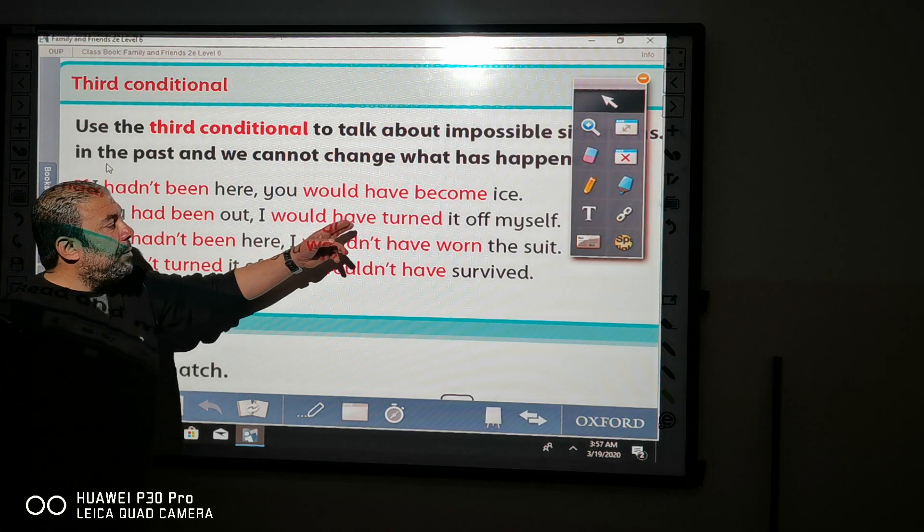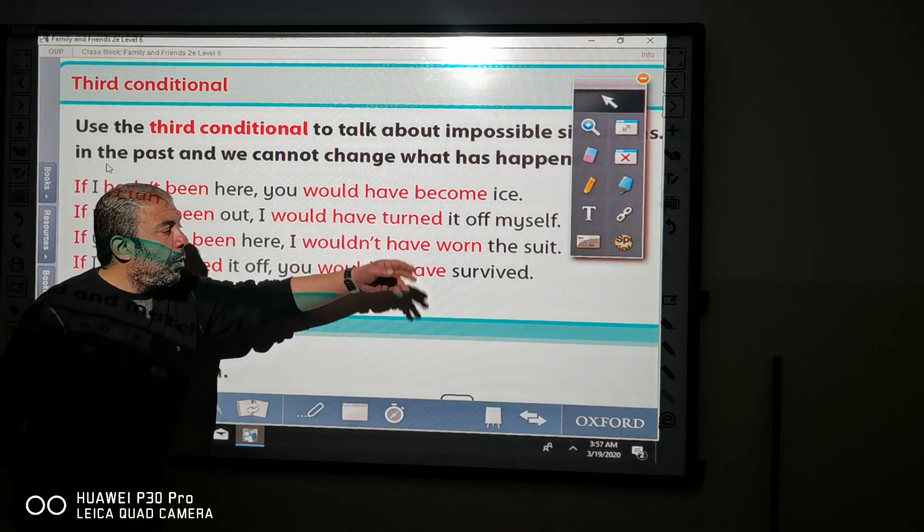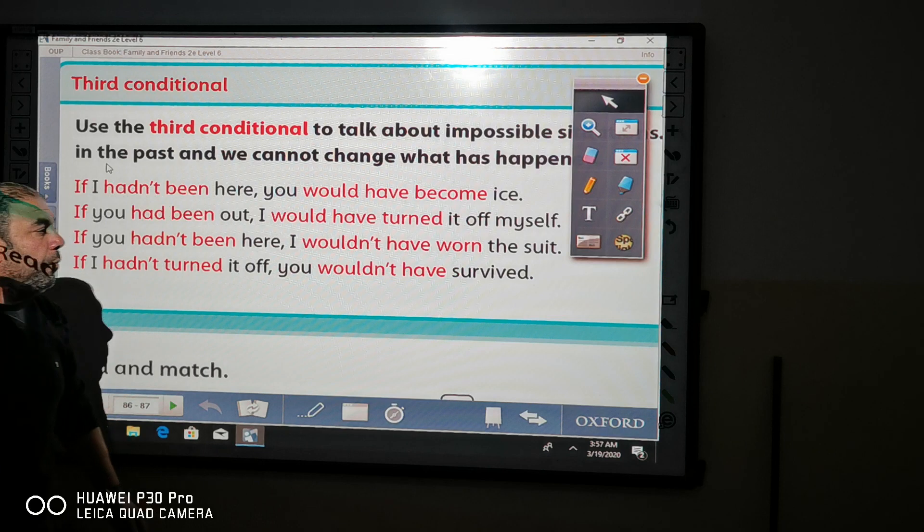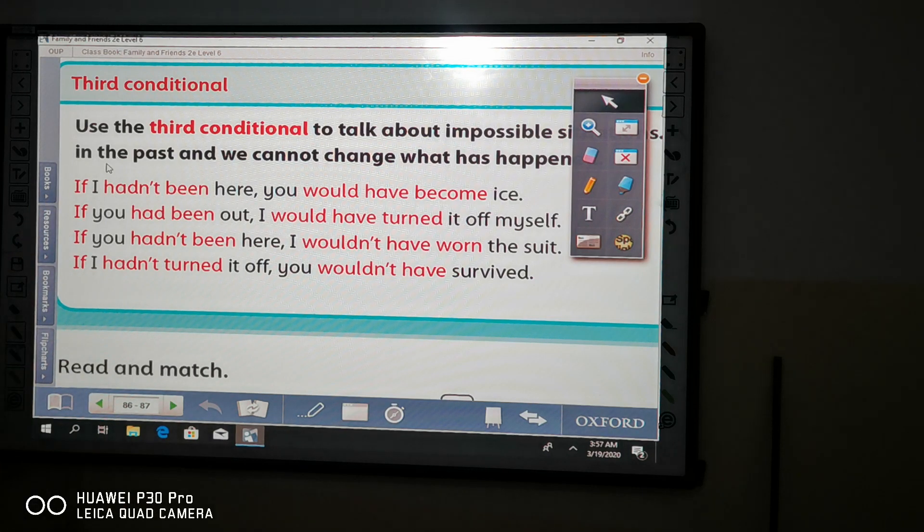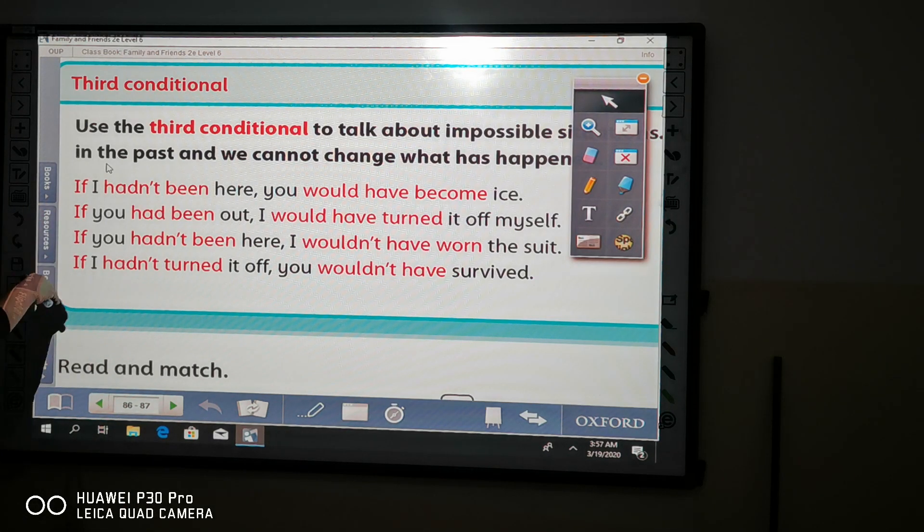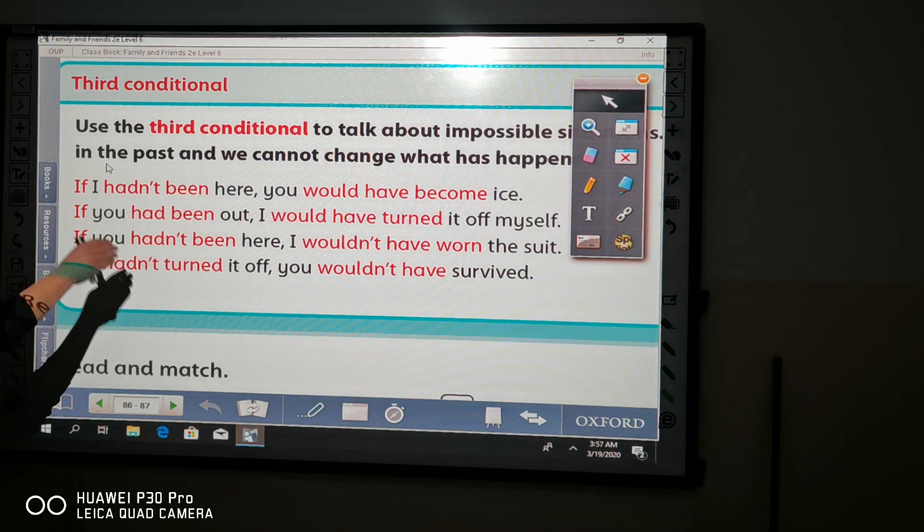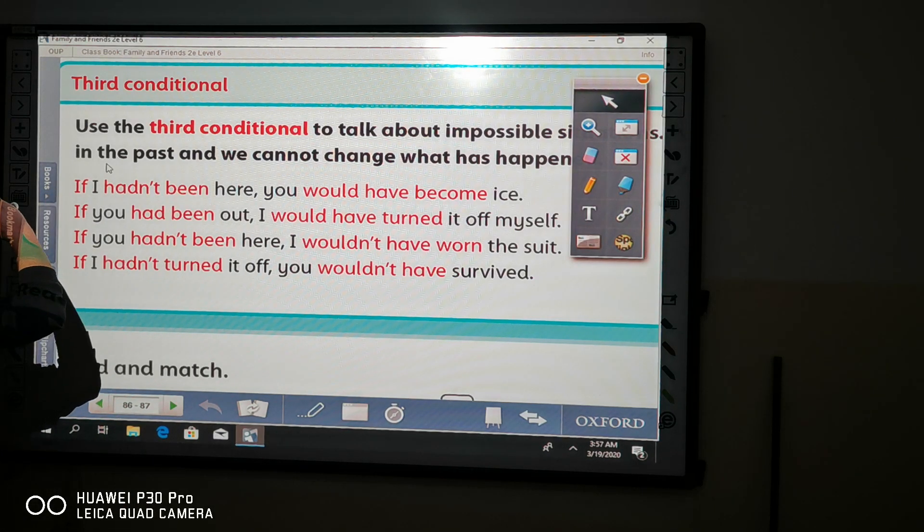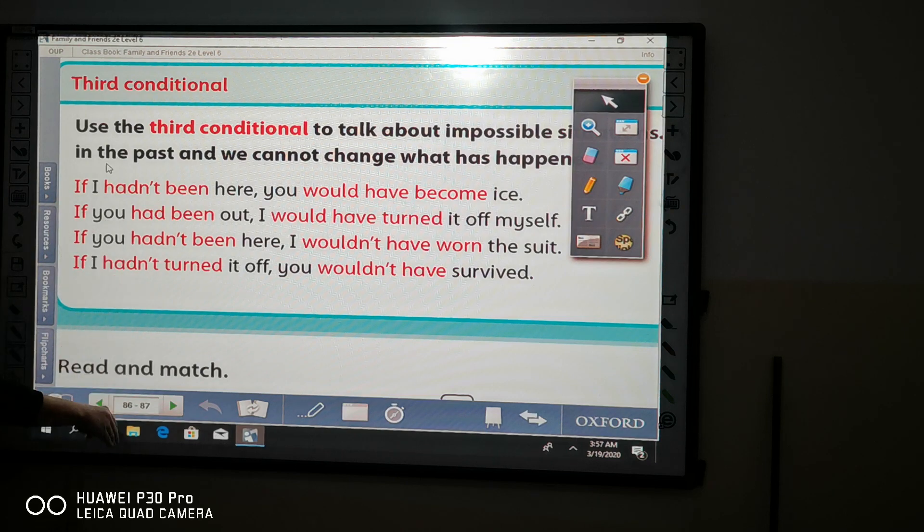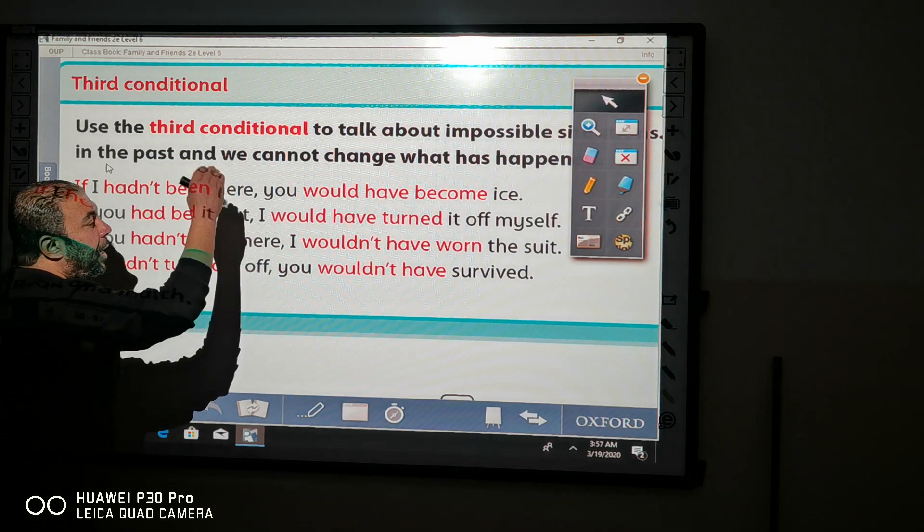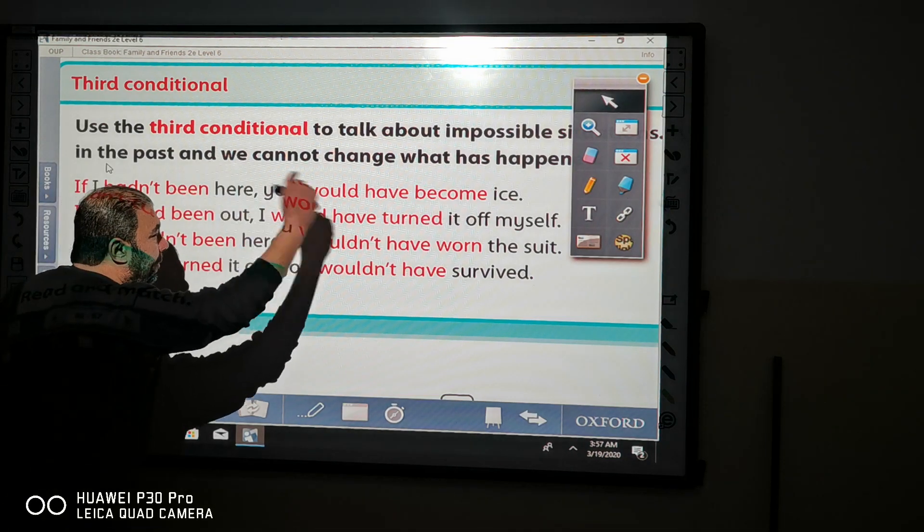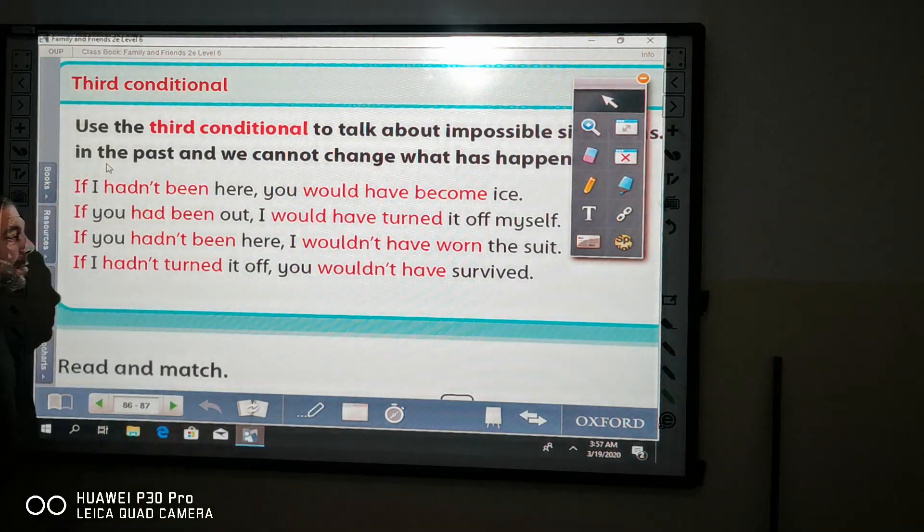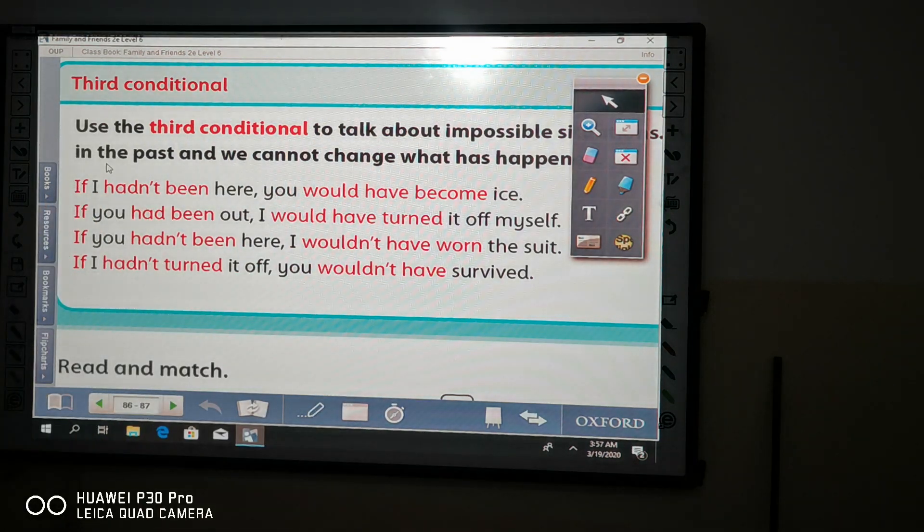I would have turned it off myself. Again, if with the subject, with the past perfect, and would have and verb 3, past participle.